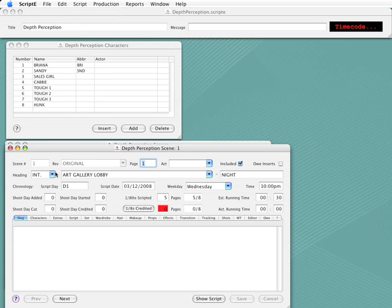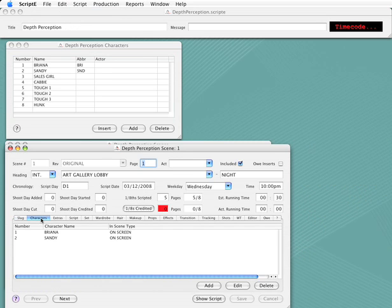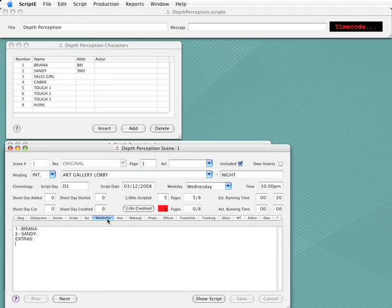Next, I'll click on the Characters tab to see the list of characters that are in the scene. You see we have two characters in the scene, Brianna and Sandy, and both are on screen. Next, I'll click the Wardrobe tab. Notice that Brianna and Sandy are listed in the notes. Scripty automatically puts any on screen characters into the notes for wardrobe, hair, makeup, and props.